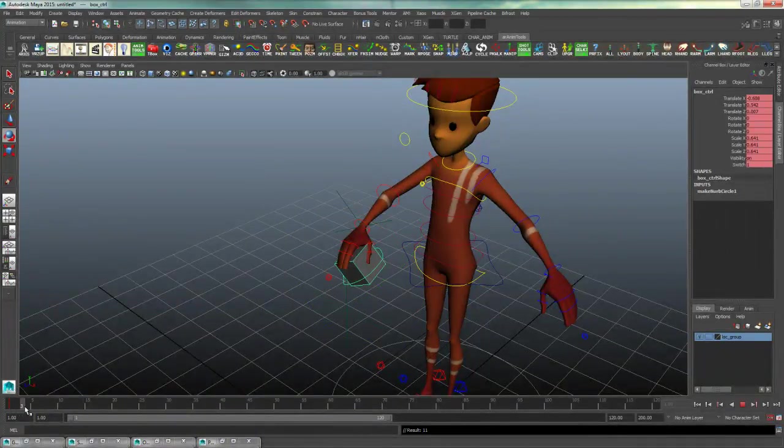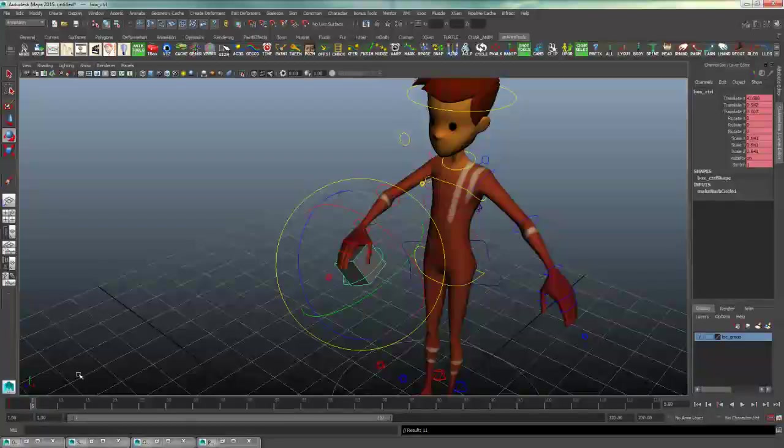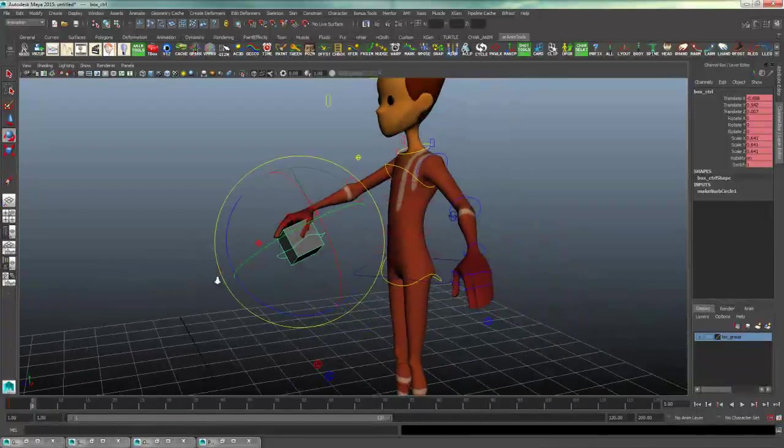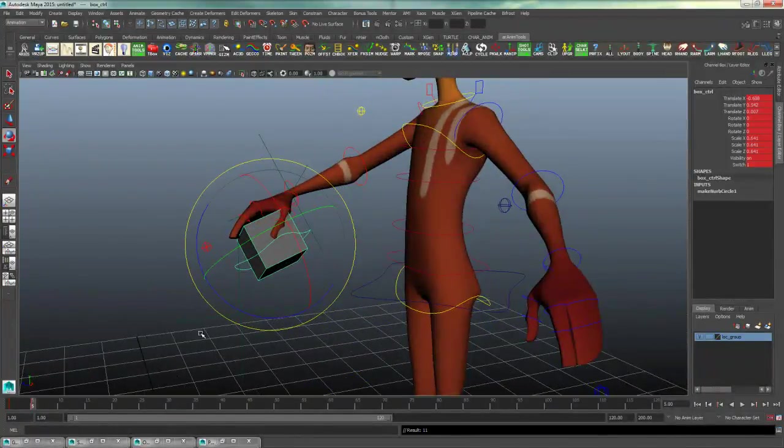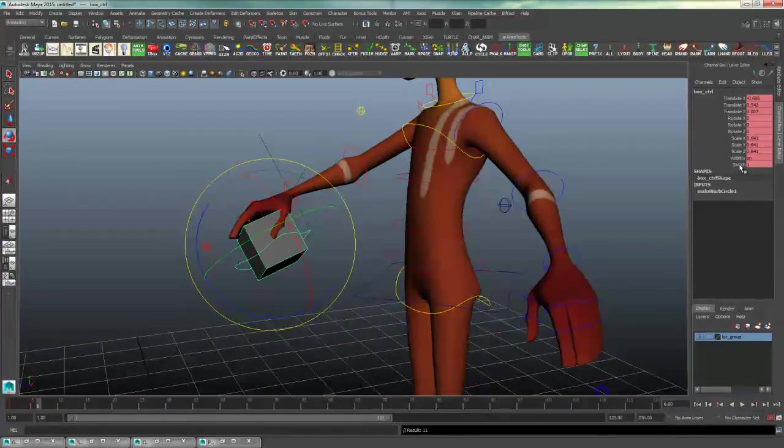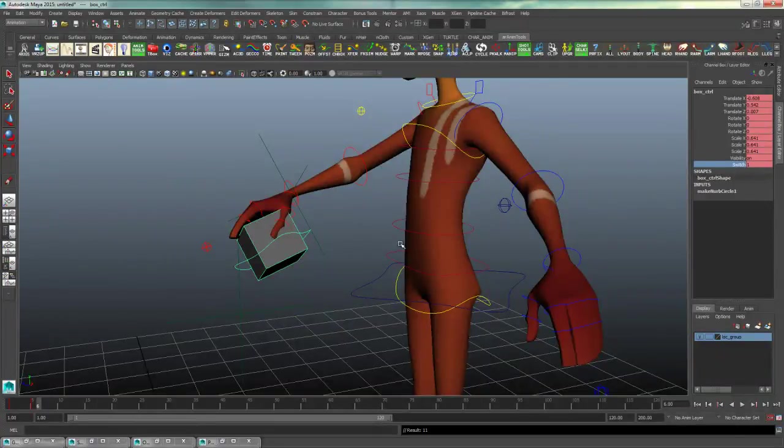I would then have a key frame on the box control and then go to whatever key you want him to set it down to. And right before it leaves his hand, set another key frame. Go to the very next key frame and then go to the switch option and type in zero.